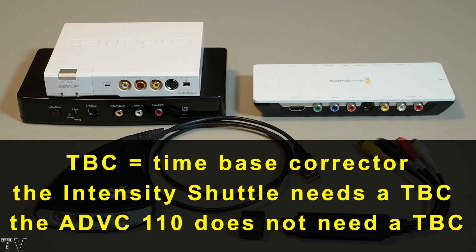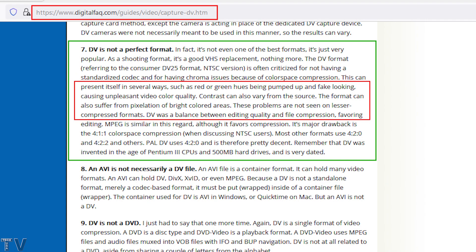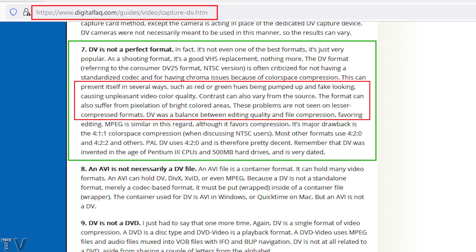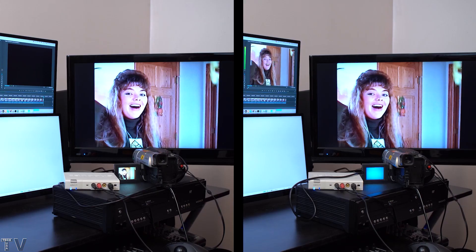Having said that, a lot of VCRs and camcorders do not have a built-in TBC, so the Intensity Shuttle may not work for you. The DigitalFAC website claims that the DV codec will pump up the red and green hues, making them look fake and unpleasant — as you folks can tell, that statement is incorrect. This website also claims the DV codec will suffer from pixelation in bright colored areas; I actually brightened the image and there was no pixelation. That website also claims the DV codec will have a contrast different from the source, but the ADVC 110 matches the exact same colors as my Hi8 camera.